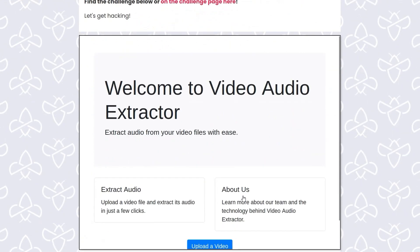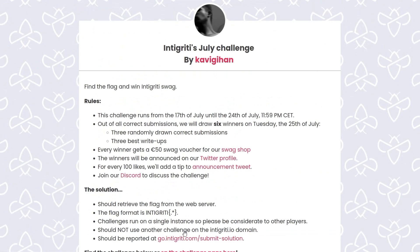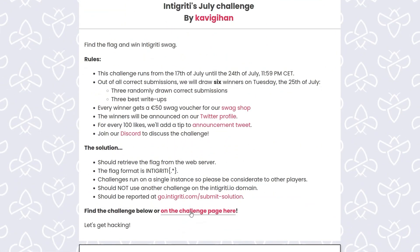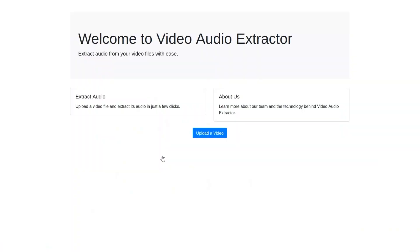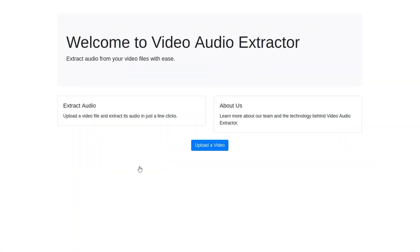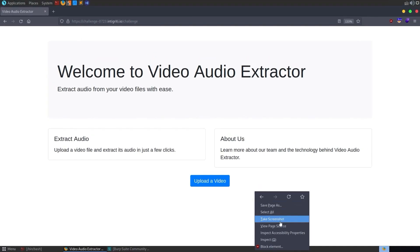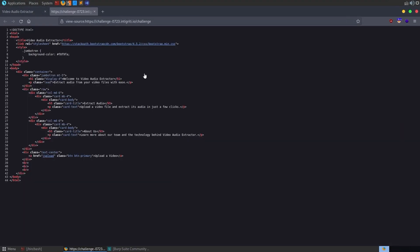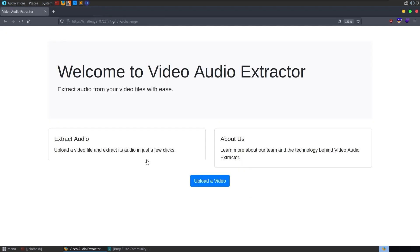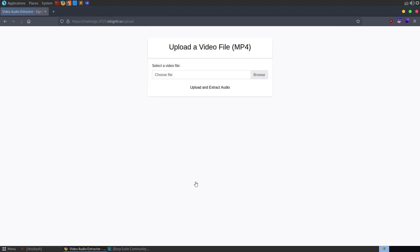You can scroll down. There is an iframe here with the challenge on it, but I'm going to open up the challenge page. And we get through to this video audio extractor. There's not too much to look at. It says extract your audio from video files with ease. And we can extract audio about us. Pretty simple. There's only one button to click on. We could have a look at the source and just see if there's any hidden links or comments in there, but there isn't.